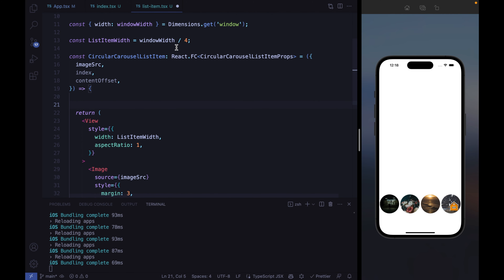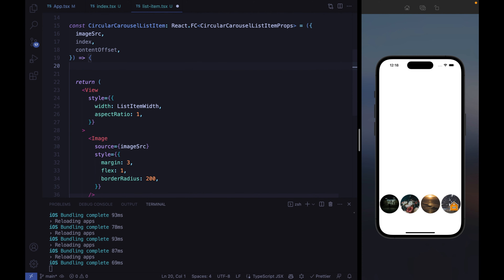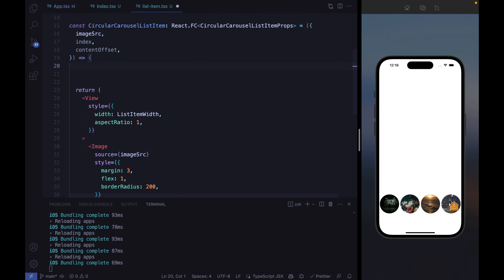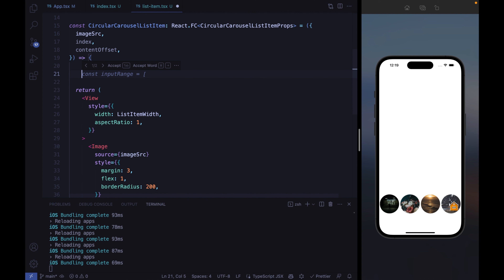Now we need to apply the contentOffset value to the individual list items using reanimated's interpolate function. I've already made several tutorials about interpolate, so I'll go a bit faster, but I'll still explain it. The best way to understand the interpolate function is to visualize it, so let's write some code and see how the full animation works.